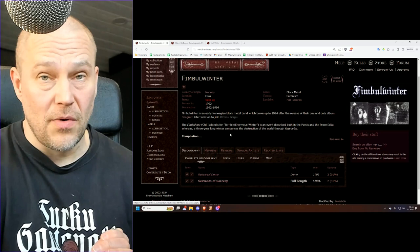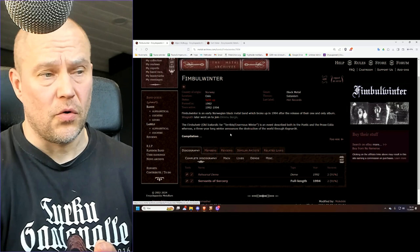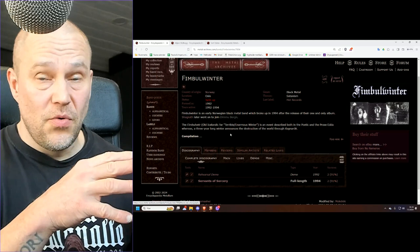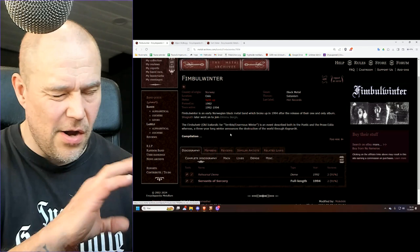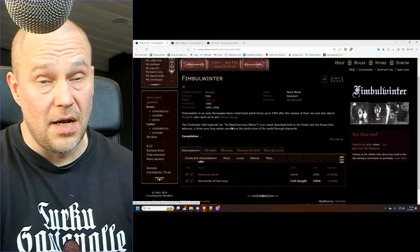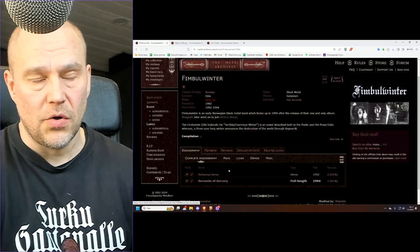But technically speaking this existed before Dimmu Borgir, at least if we trust Metal Archives. Dimmu Borgir started more or less in 1993 and this was already 1992, of which they have this demo rehearsal tape.